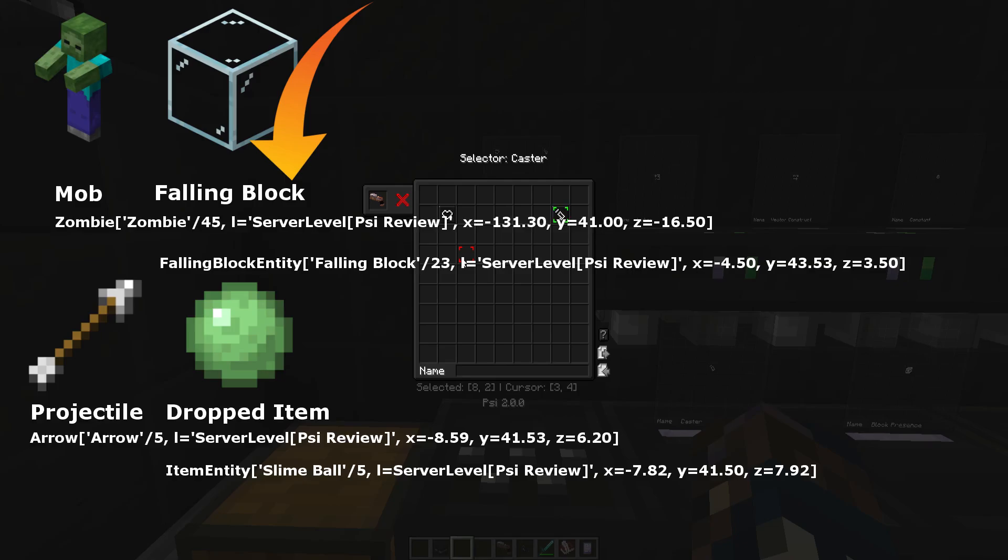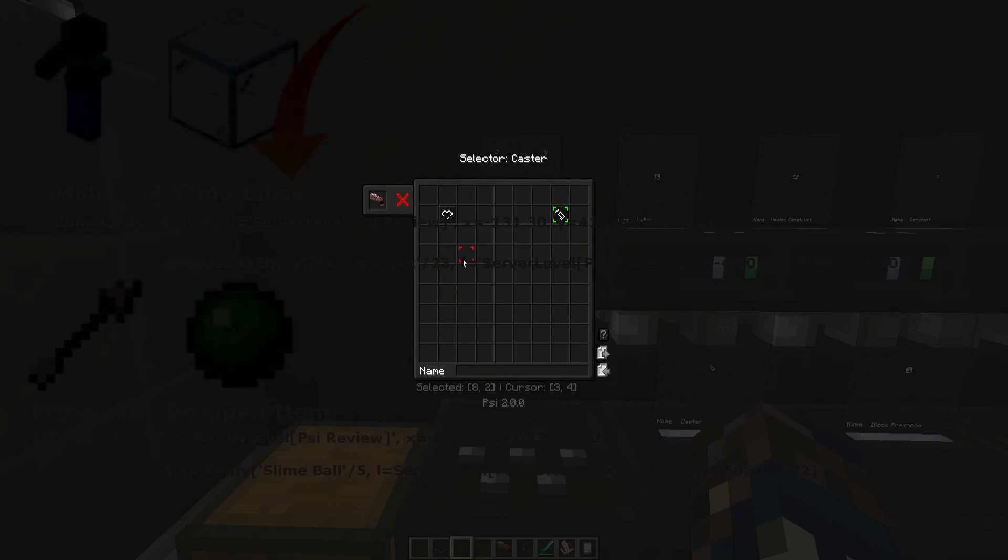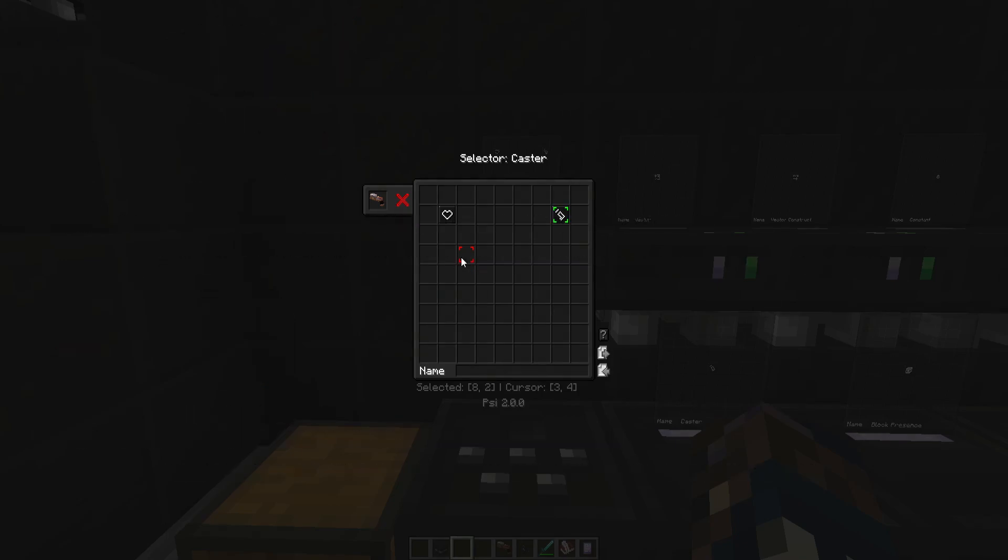Notice anything similar? Each one states the type of entity, the entity's name, special data, level data, and coordinates. You won't interact too much with any of these specifically, but in case you want to know, it's all there.